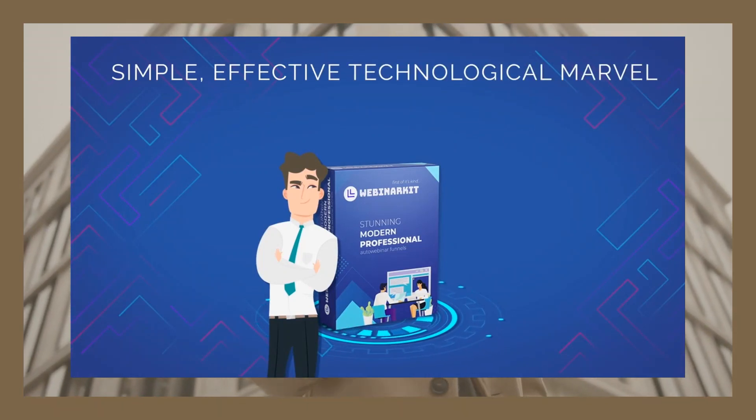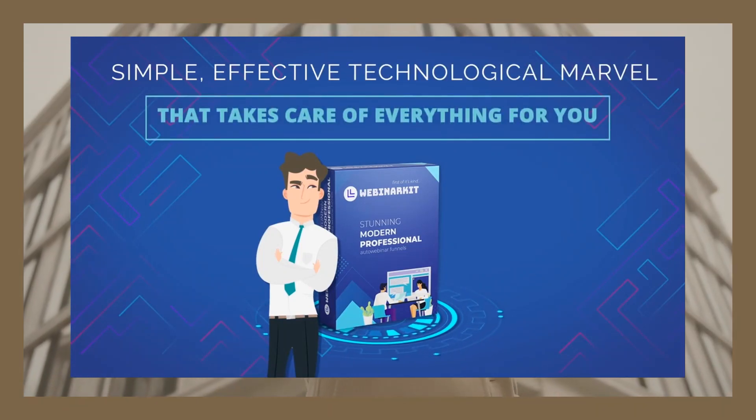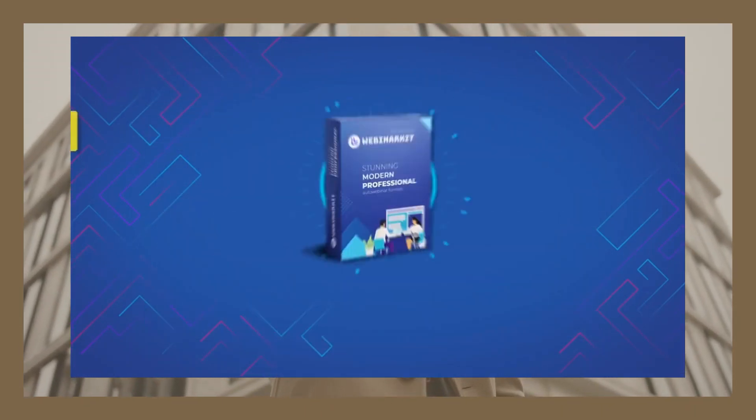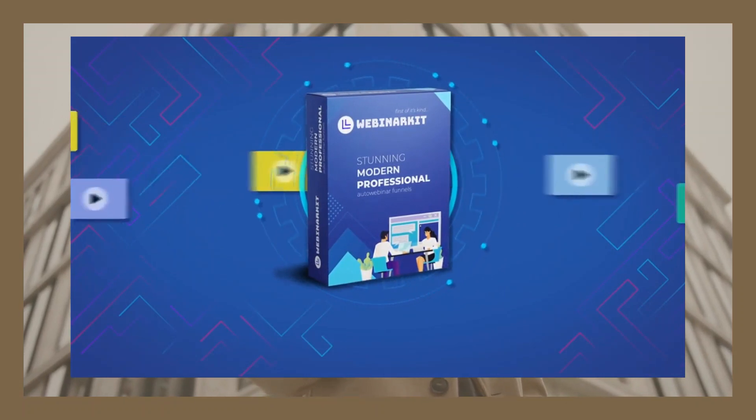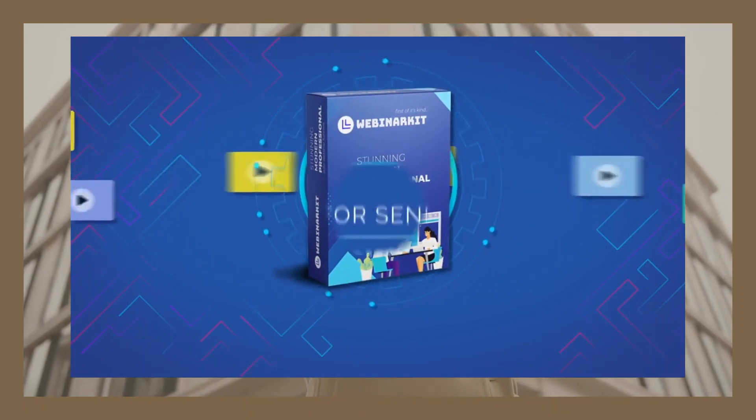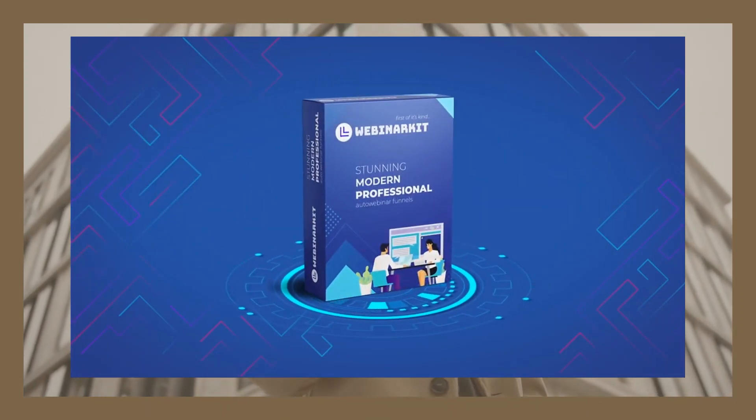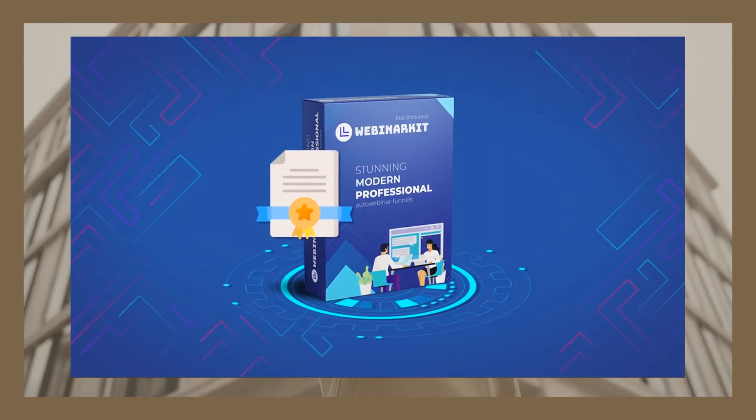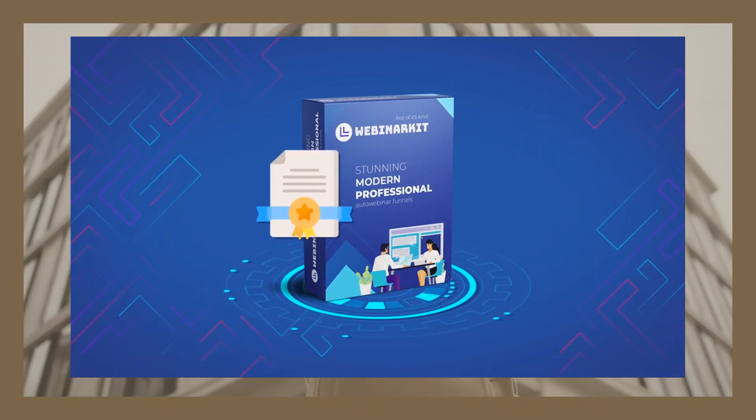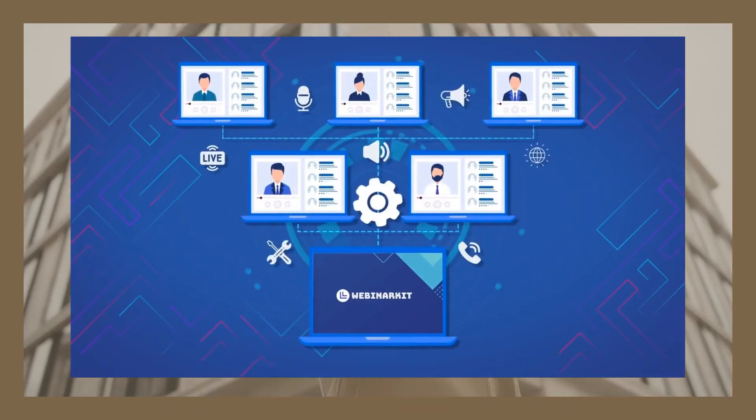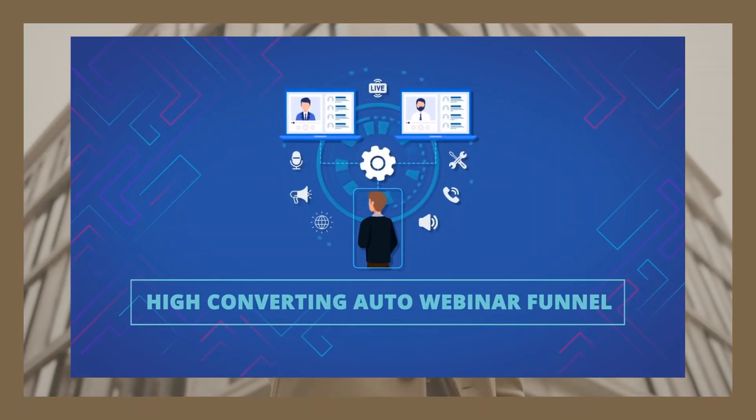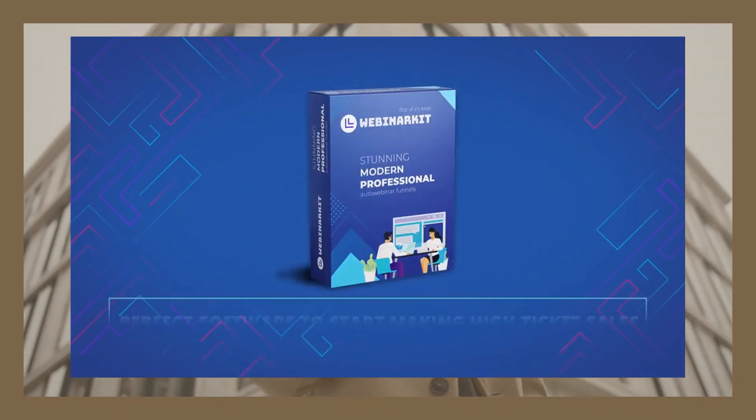It's built to be easy to use even if you've never run a webinar before, meaning you could have your first auto-webinar funnel built up in just a few clicks. And even if you're an experienced webinar marketer, its fast, robust, and easy-to-use interface will let you crank out top auto-webinar funnels easier than ever before.